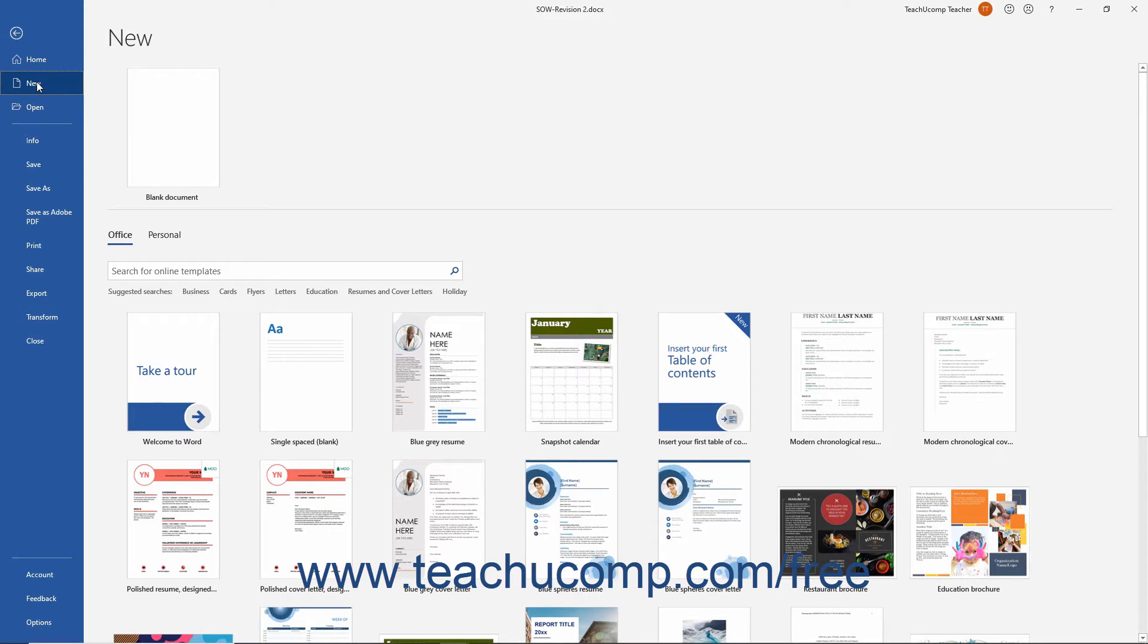In the area to the right, click into the search field and then type your desired search term like legal, for example.